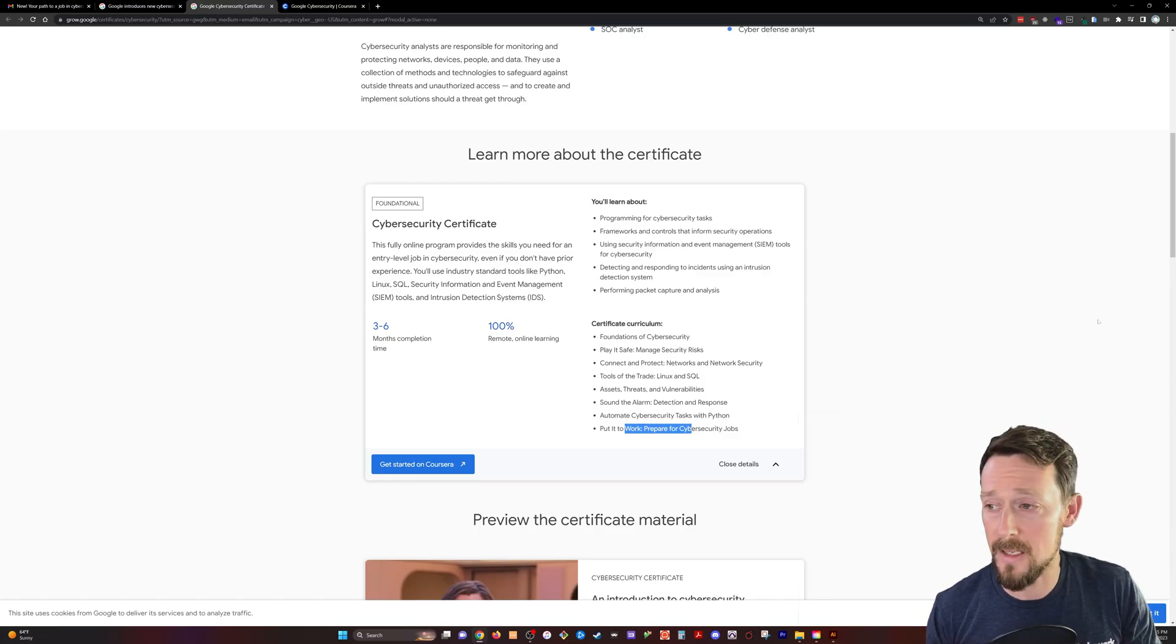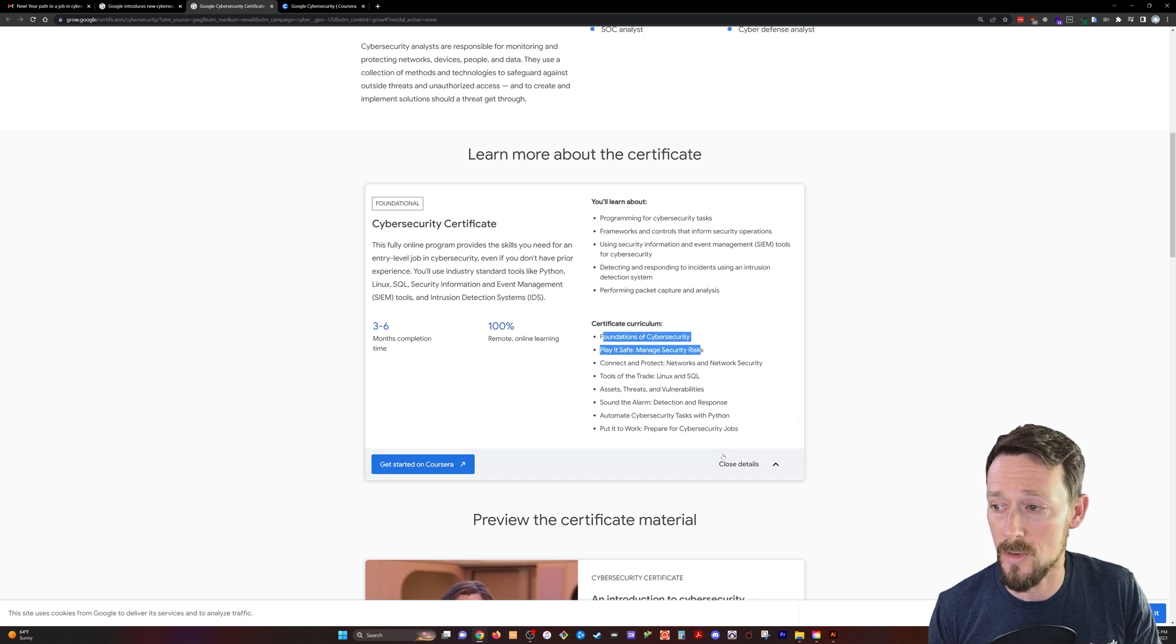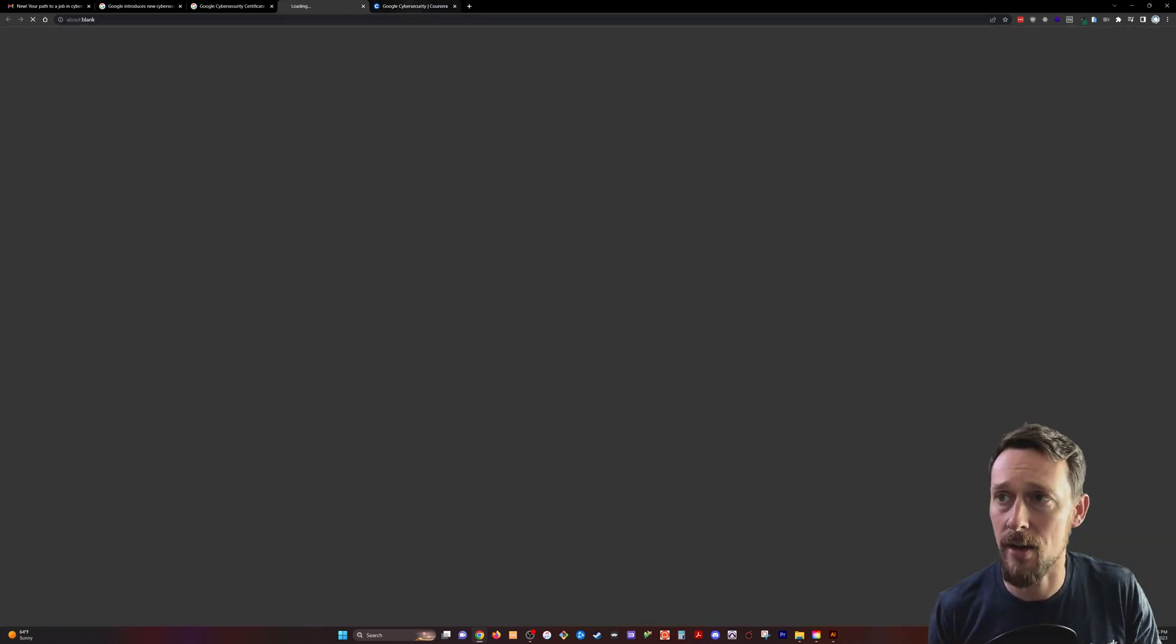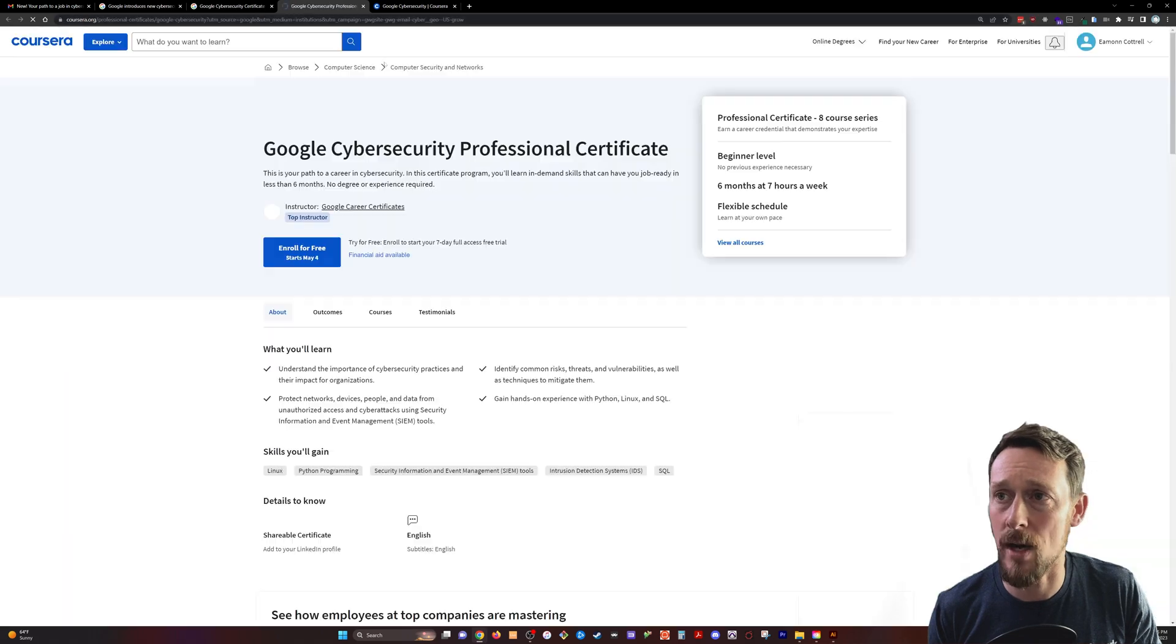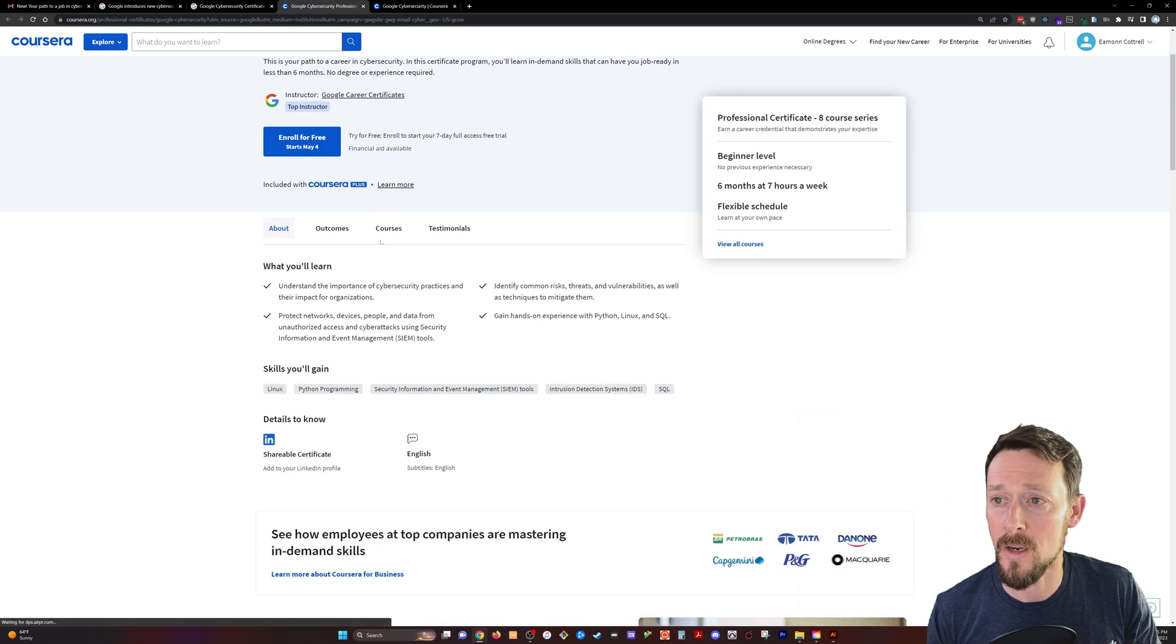Honestly, these kind of sound a little bit vague until they get into specifics here, these first two courses. But let's go check out Coursera and see what's up over here.